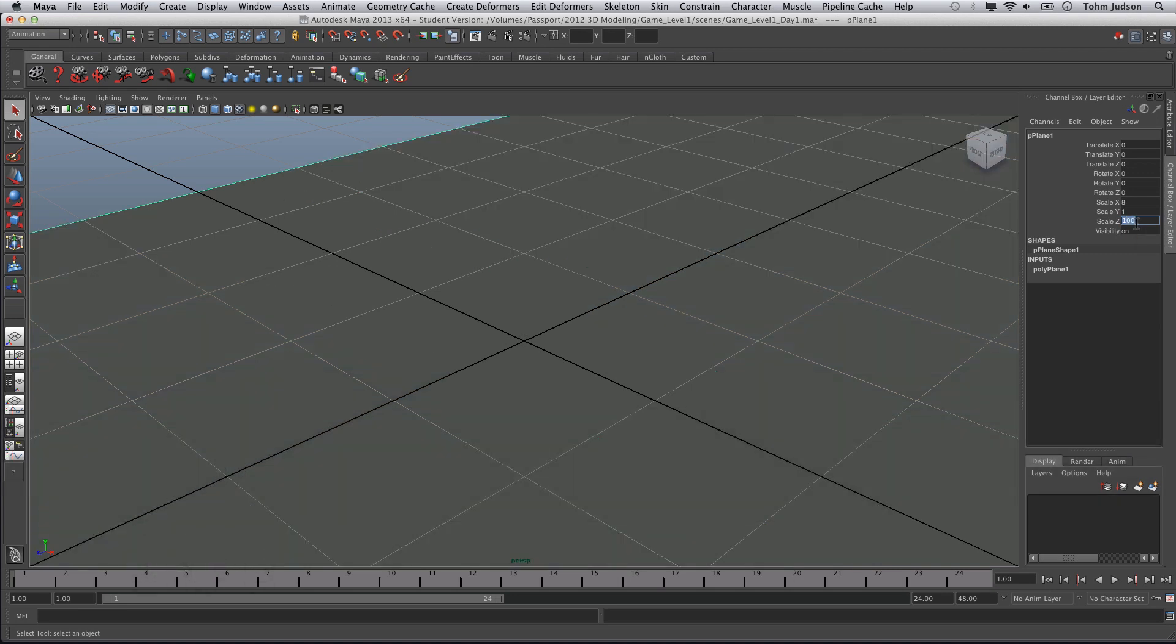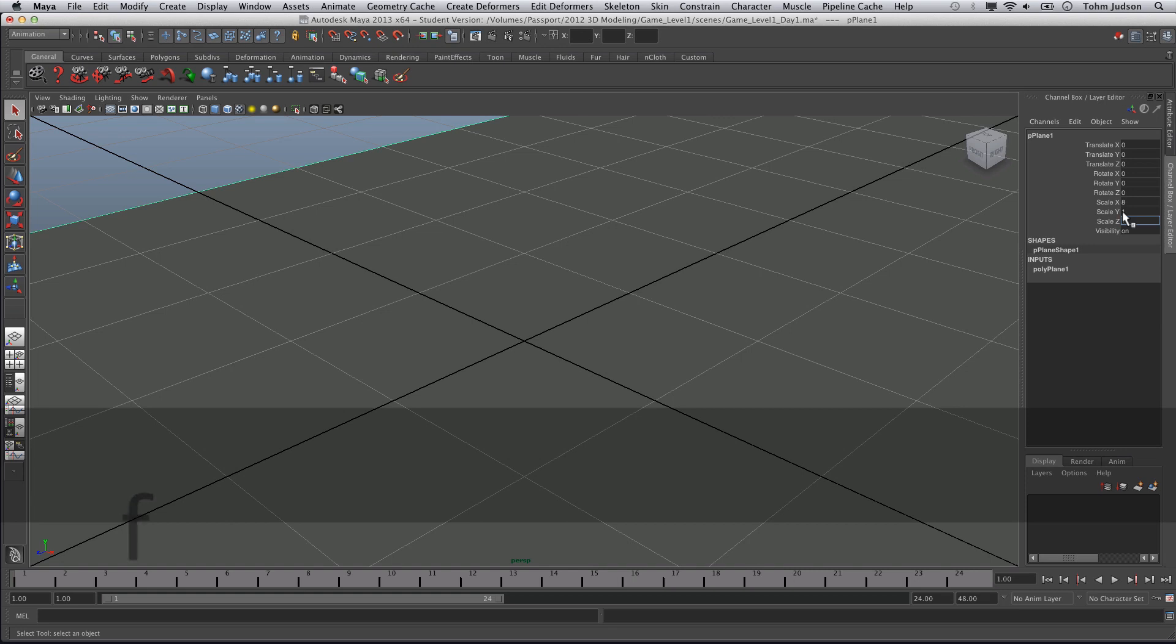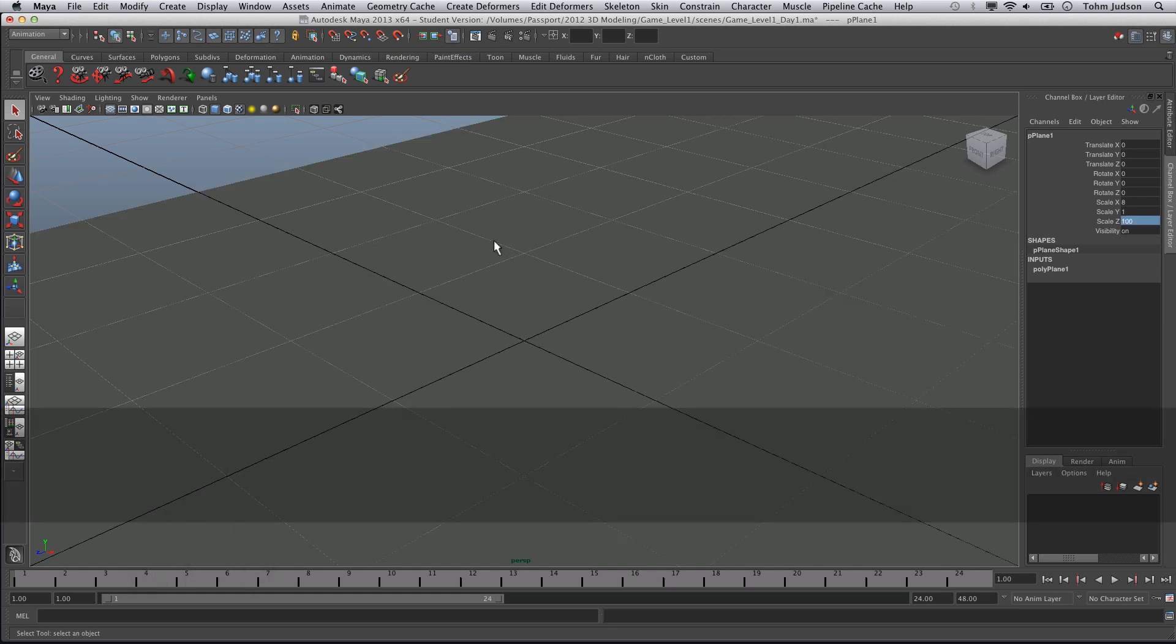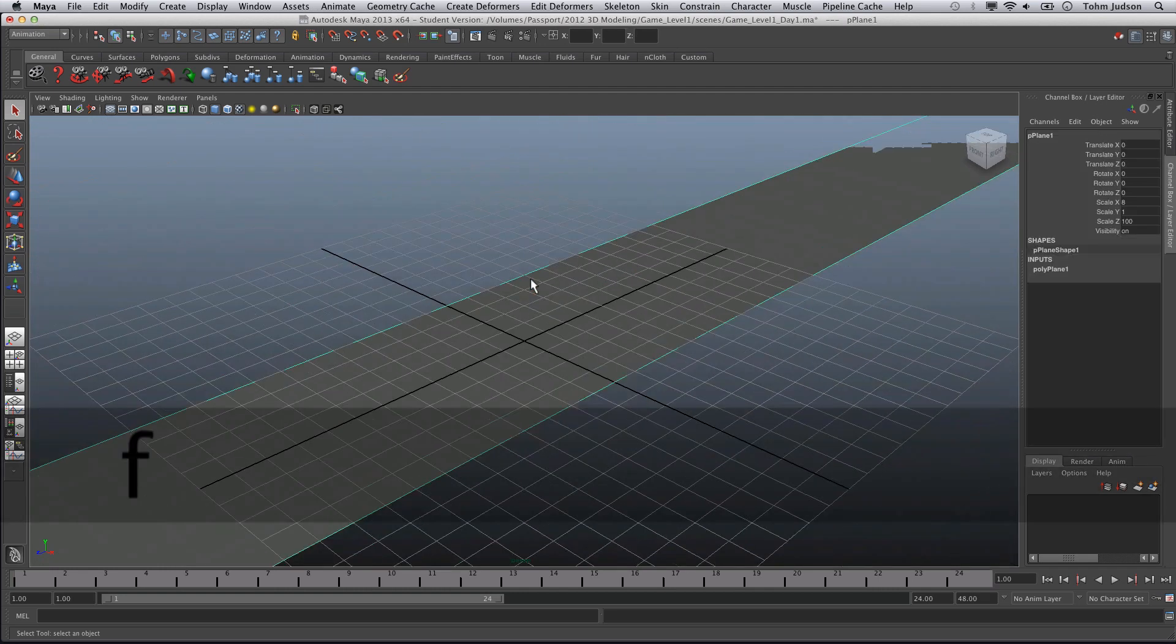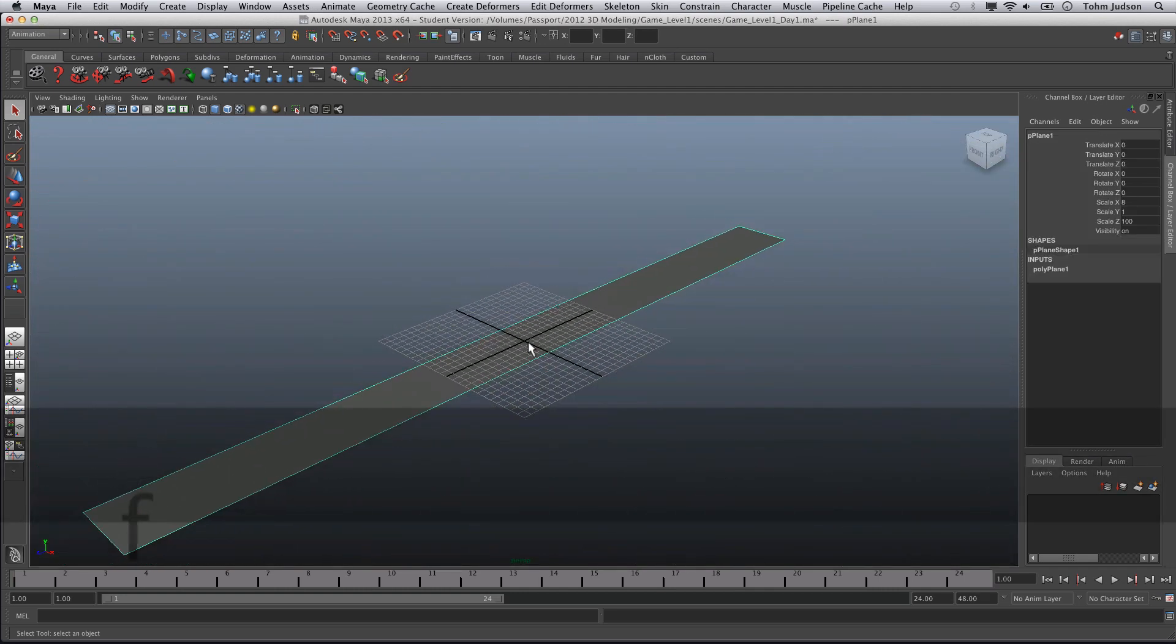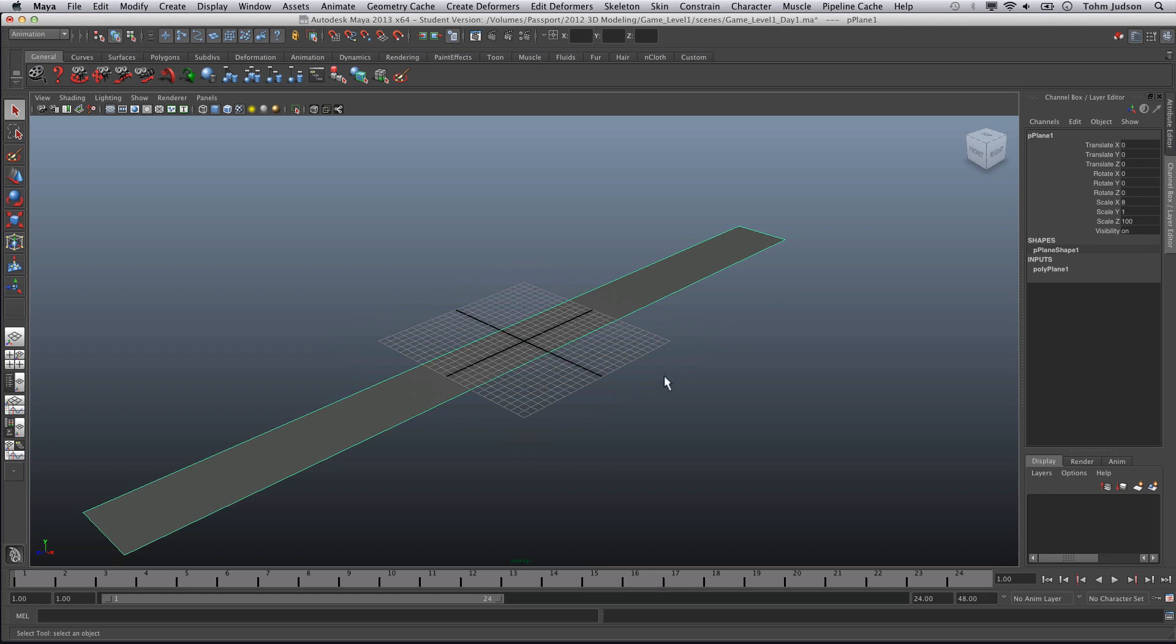Now if we hit F again, we can focus in and see that we've created a plane that covers the entire length. So now that we've set that up, we need to rename it.